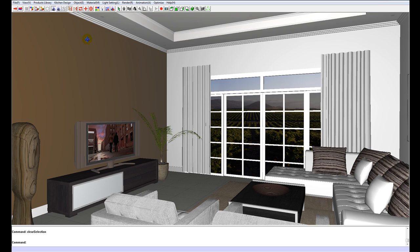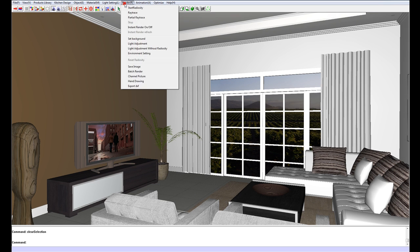So we can either click on the shortcut radiosity icon here or go to render, start radiosity.